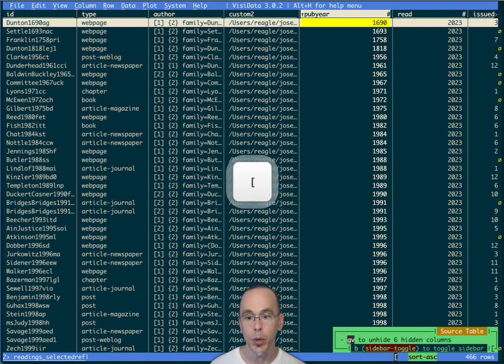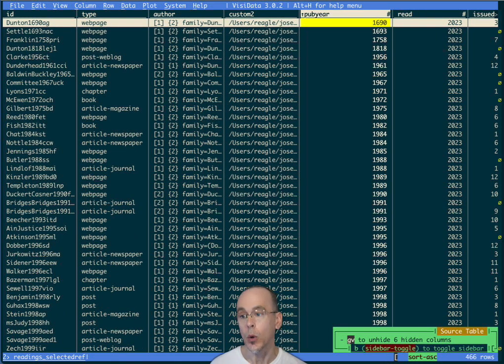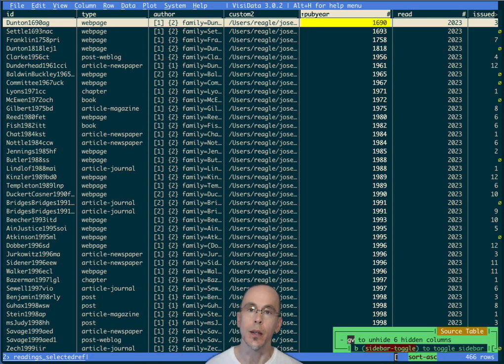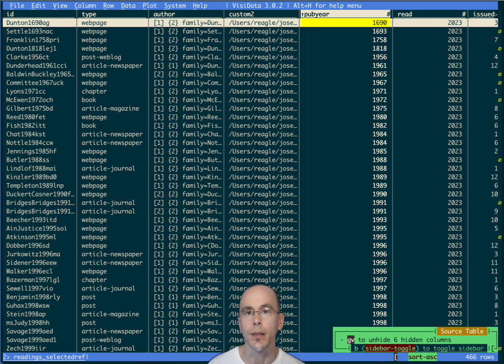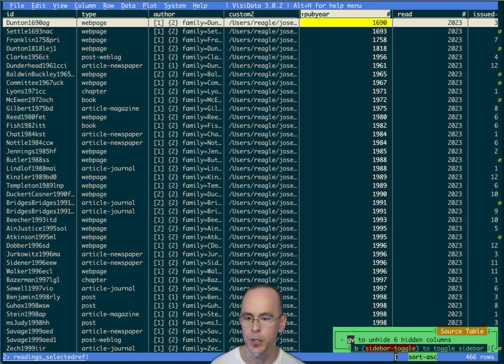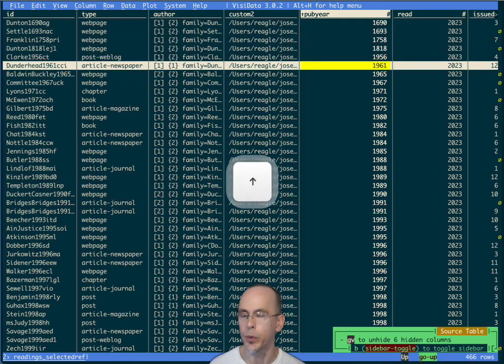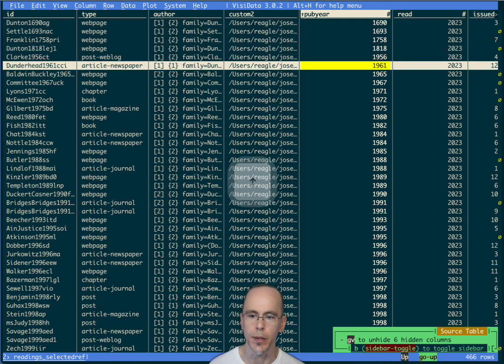I could then sort by pub year and see, oh yeah, I read Dutton, supposedly the first advice columnist. And he published the Athenian Mercury back in 1690. So that answered my question. And I can look at some of the other older things that I read then.